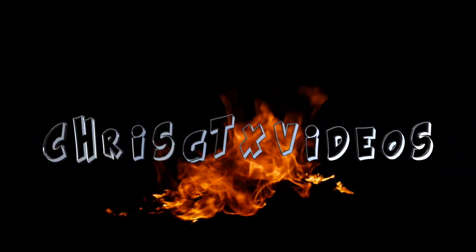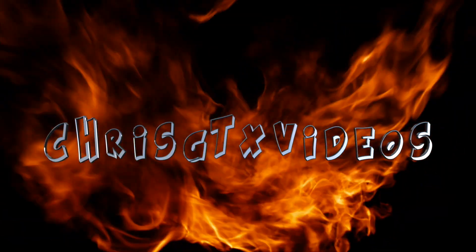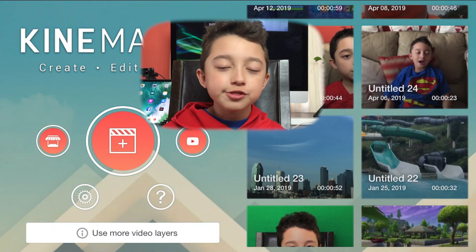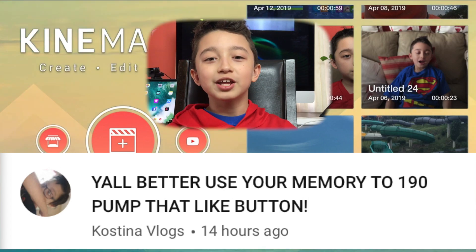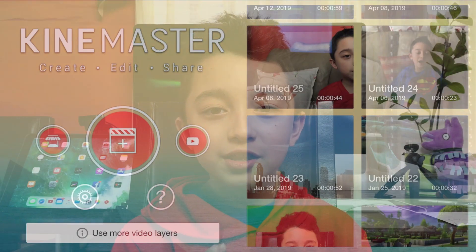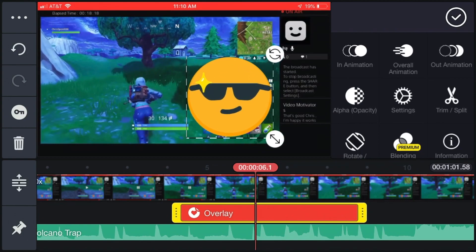Hi guys, welcome back! A few of you requested a KinMaster tutorial, so you're gonna get it. Watch till the end and you'll be able to edit on your phone like a pro. The comment of the day comes from Castina Vlogs. In this video I'm gonna show you the UI in KinMaster, the basic editing tips, and some really cool editing techniques.